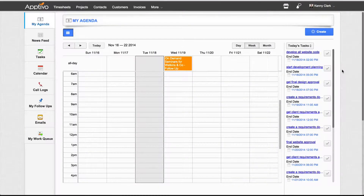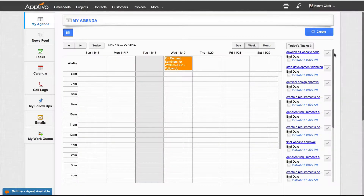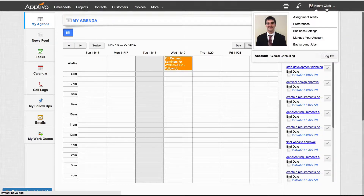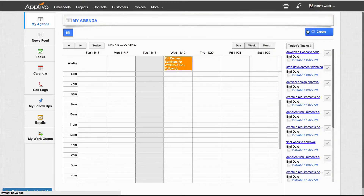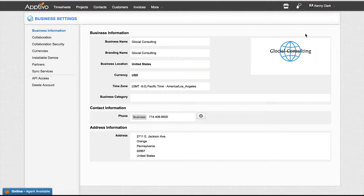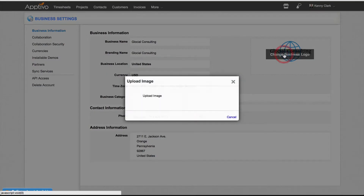To add your business logo into Aptivo, it's really simple. All you have to do is from the homepage, click on your name in the top right-hand corner, go into Business Settings, and then on the right-hand side, click Change Business Logo.